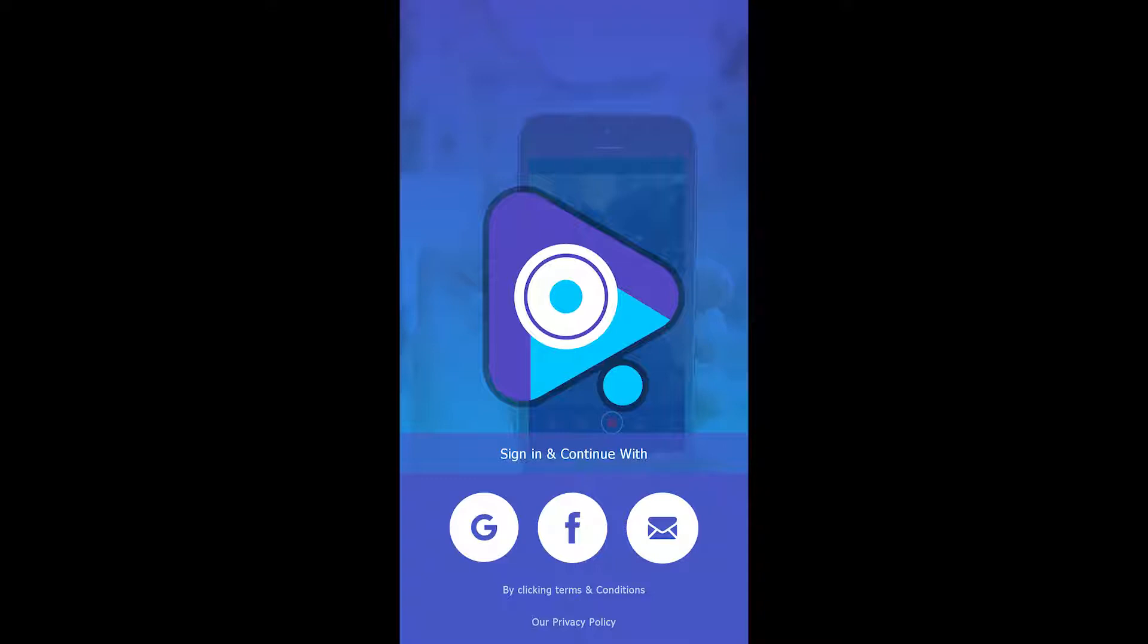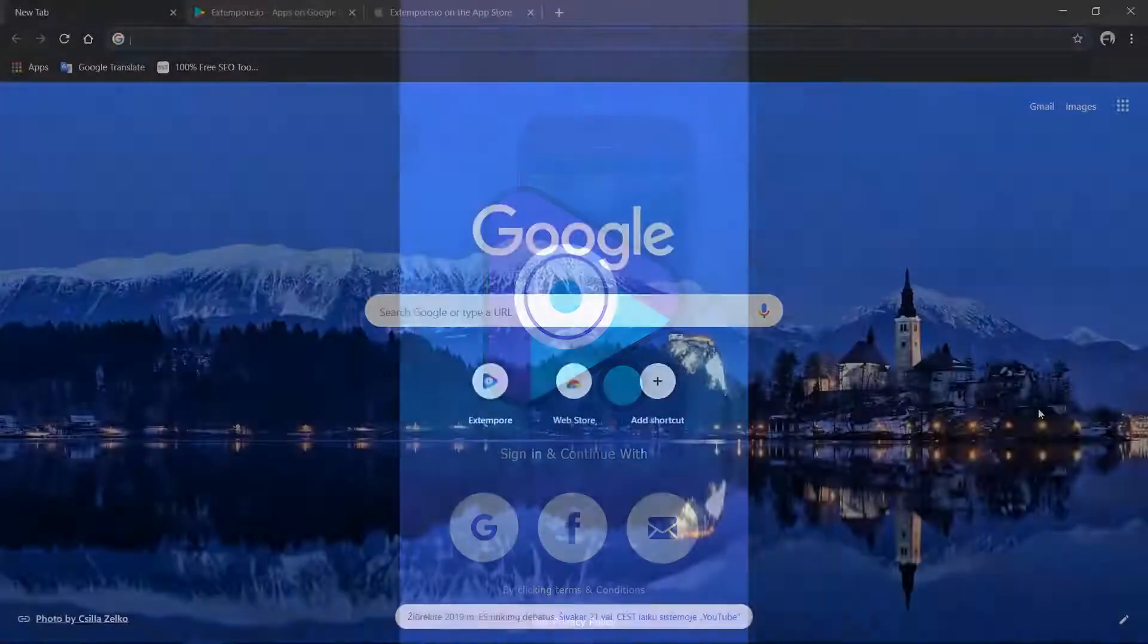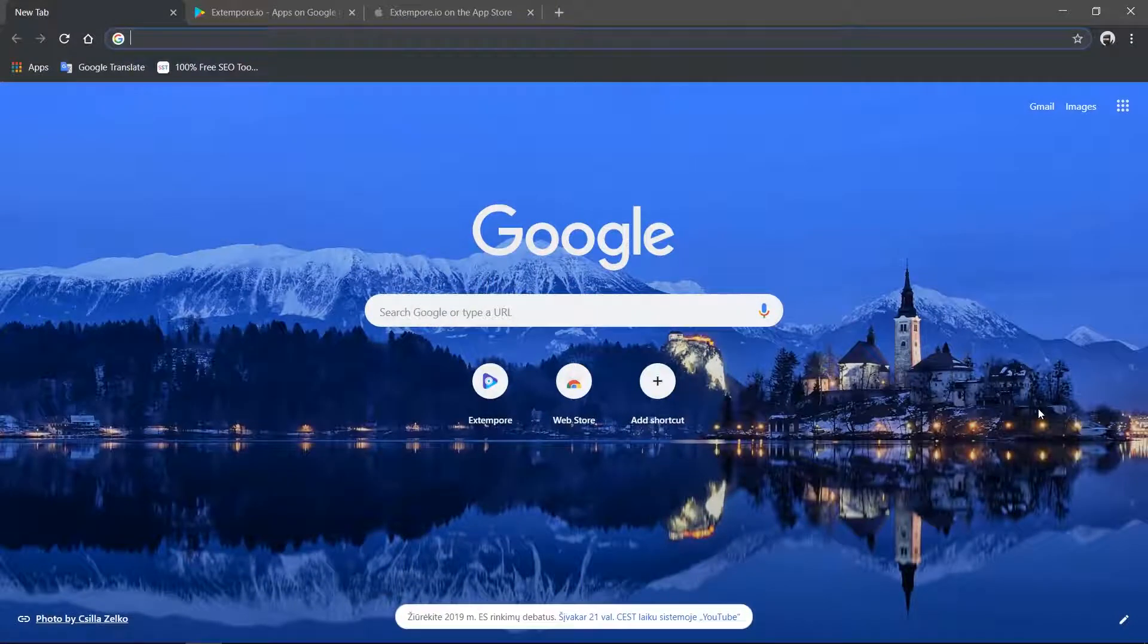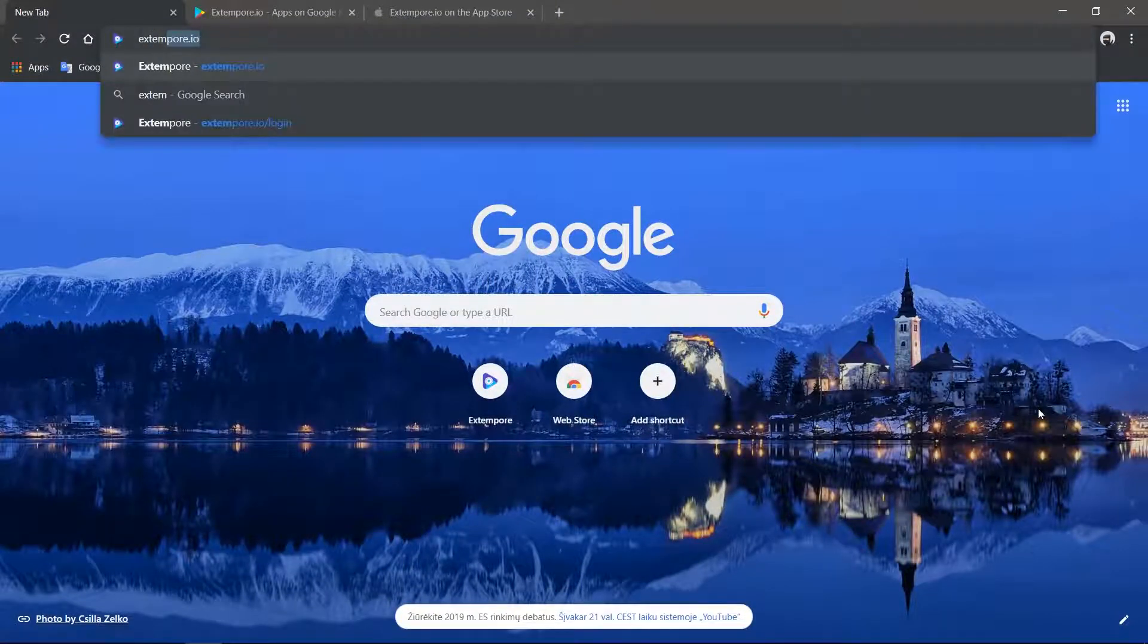Extempore will ensure you look confident in front of the camera while the script you need to deliver will scroll at a desired speed in the background. Okay, time to get started with the demo showcasing all the major features of Extempore.